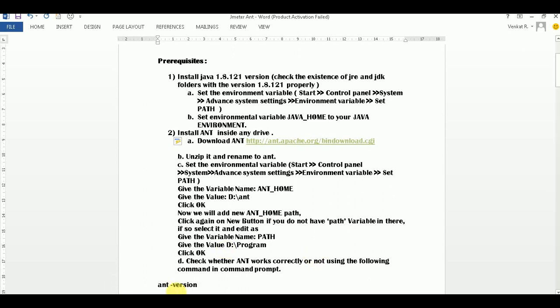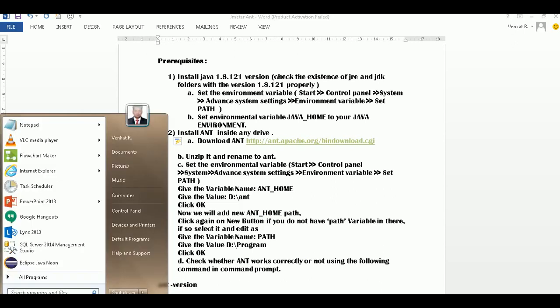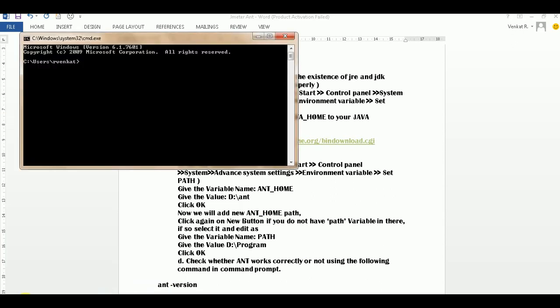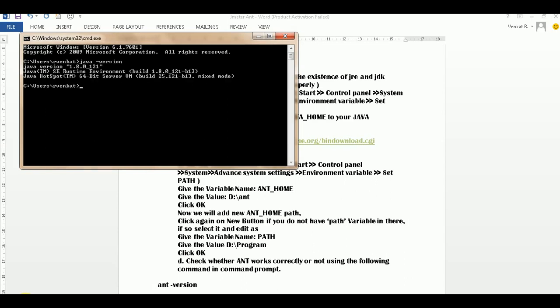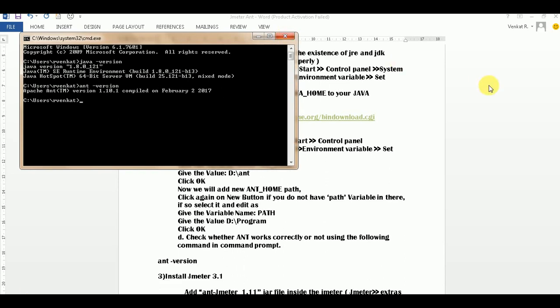Next, you need to check whether Ant is working properly. For that, go to the command prompt. We have already discussed similar steps for Java - you can check with java -version to confirm Java is configured properly. Then check Ant the same way. The Apache Ant version 1.10.1 was successfully configured.